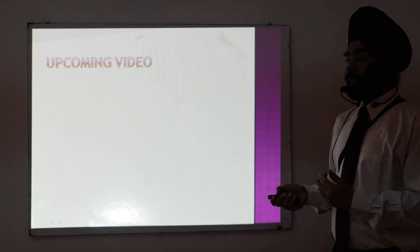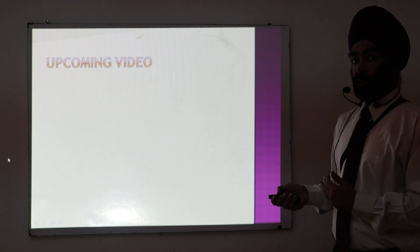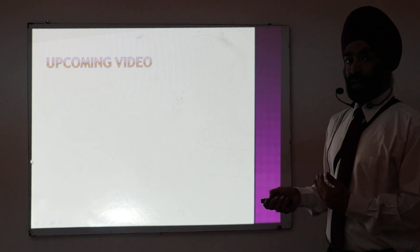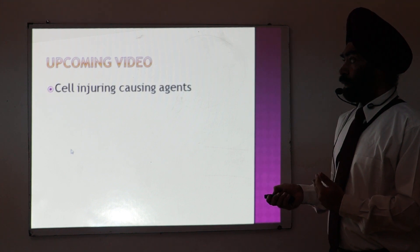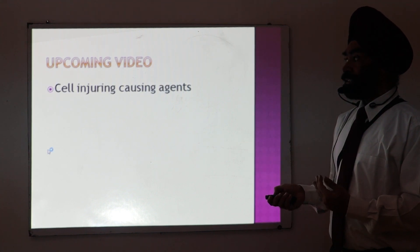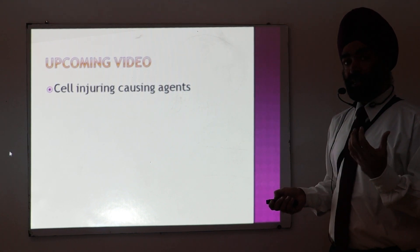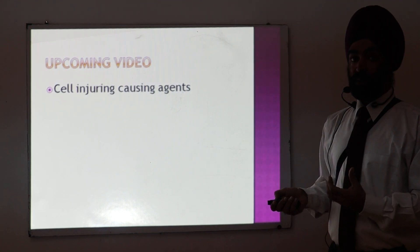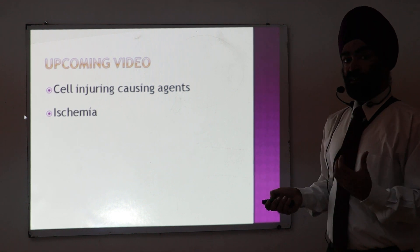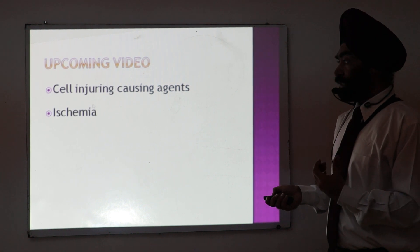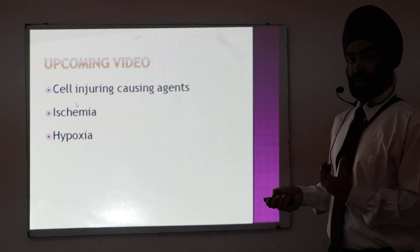In my upcoming videos, I will discuss more topics — particularly my focus will be on ischemia and hypoxia.